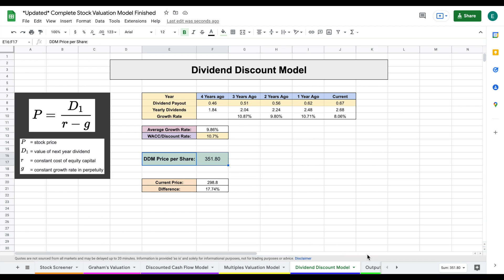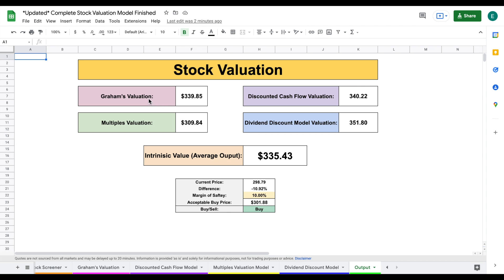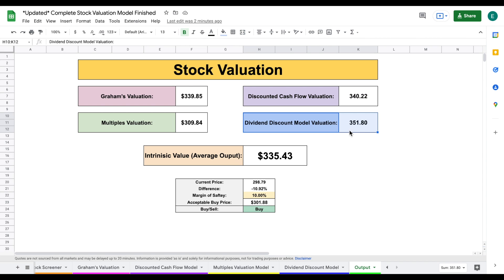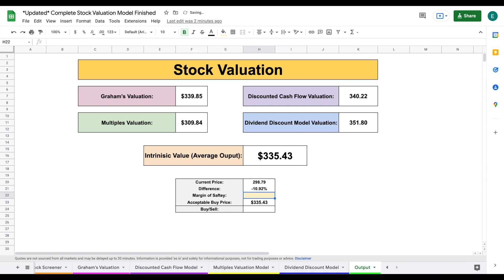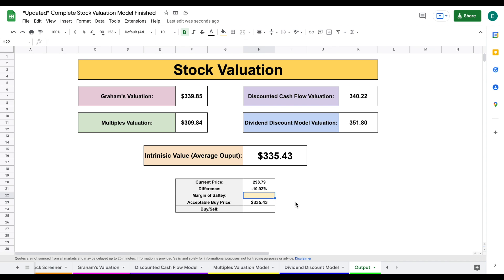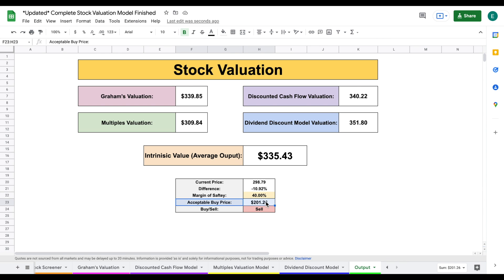All of these models automatically roll into our output tab, where we can see Graham's valuation intrinsic value, our multiples valuation, our discounted cash flow valuation, and our dividend discount model valuation. The spreadsheet takes the average of all these valuations to find the intrinsic value of the stock. As a value dividend investor, I always want to apply a margin of safety to reduce risk. We have the current price listed and the difference from intrinsic value. If I apply a 40% margin of safety, the spreadsheet tells me my acceptable buy price is $201 — and since this is below the current price, it's telling me this is a stock I should be selling.